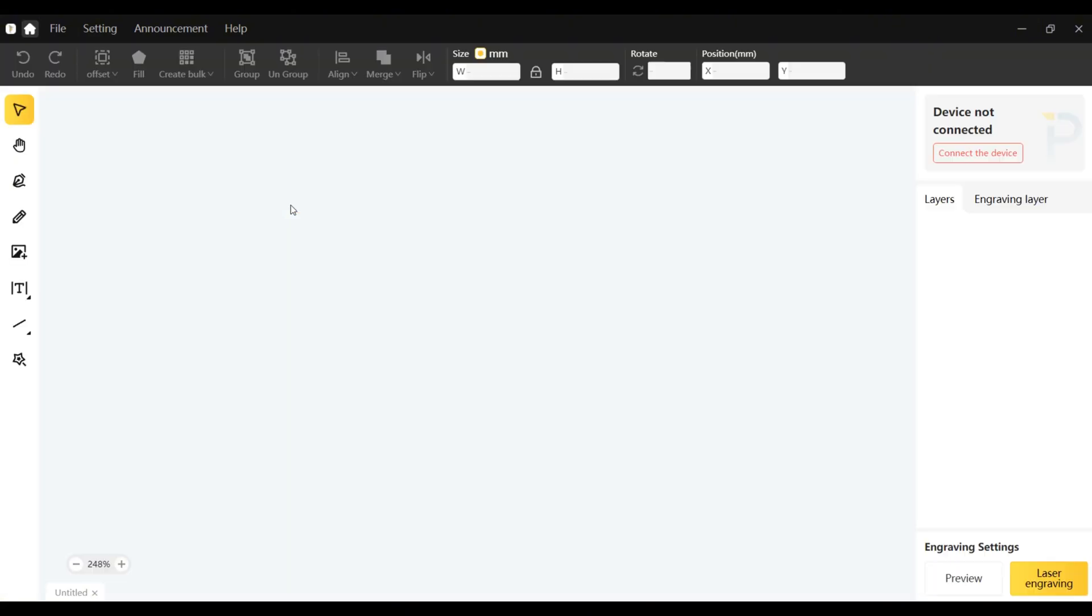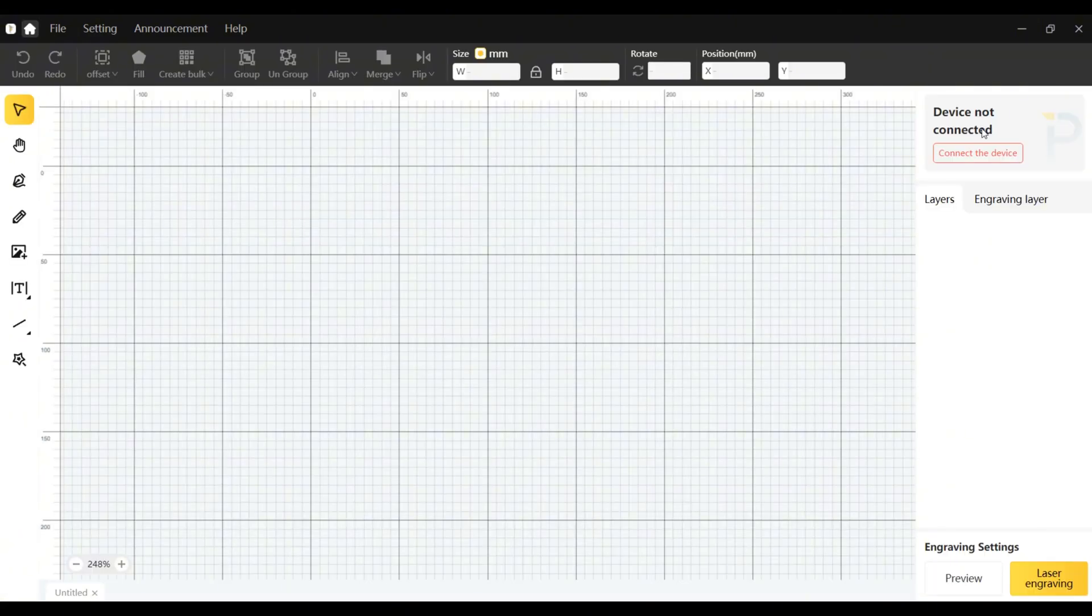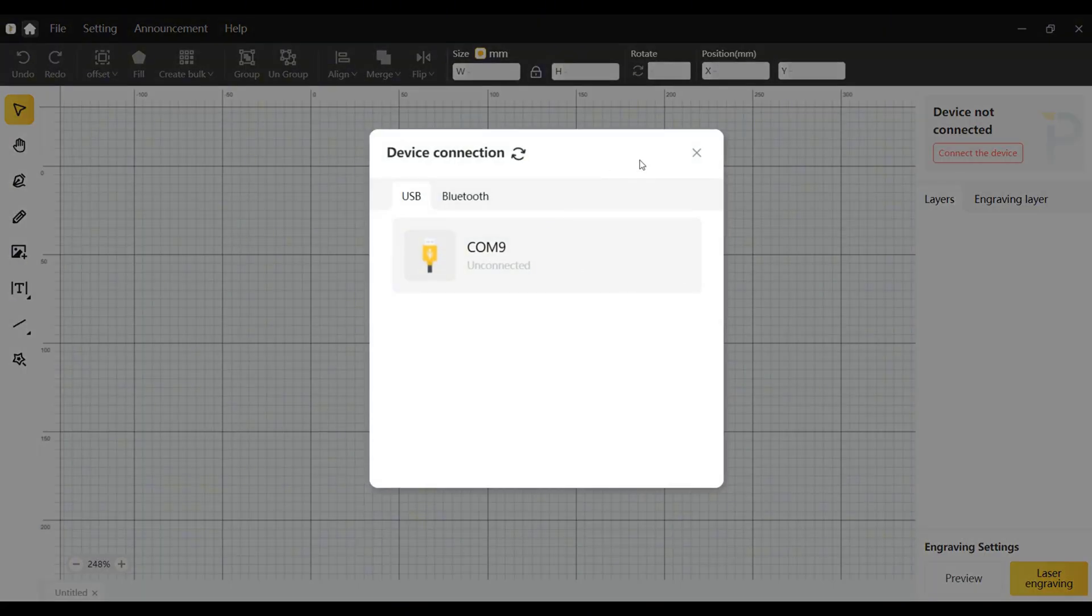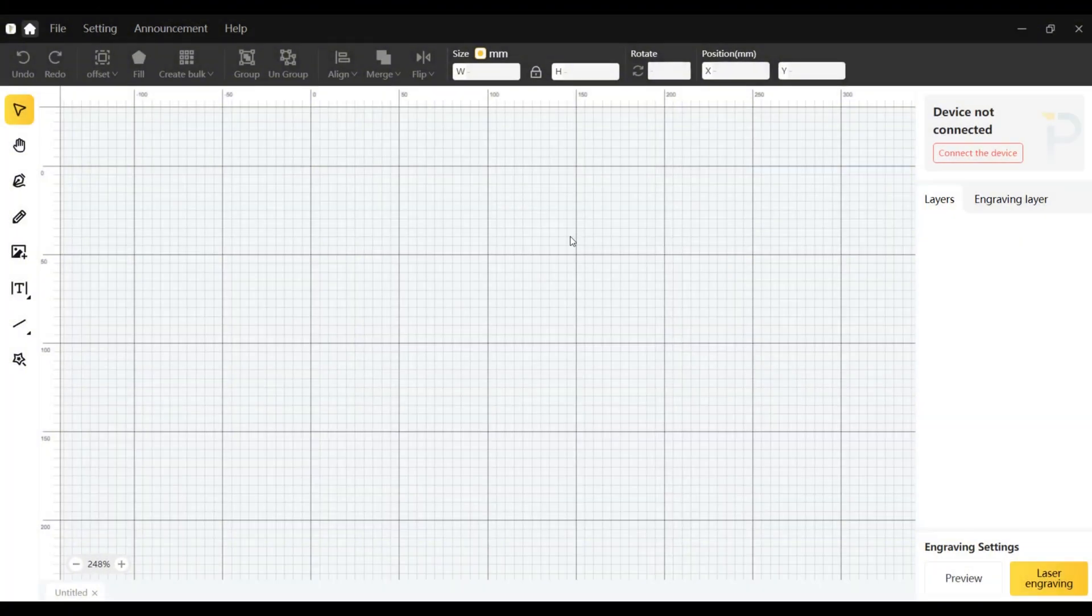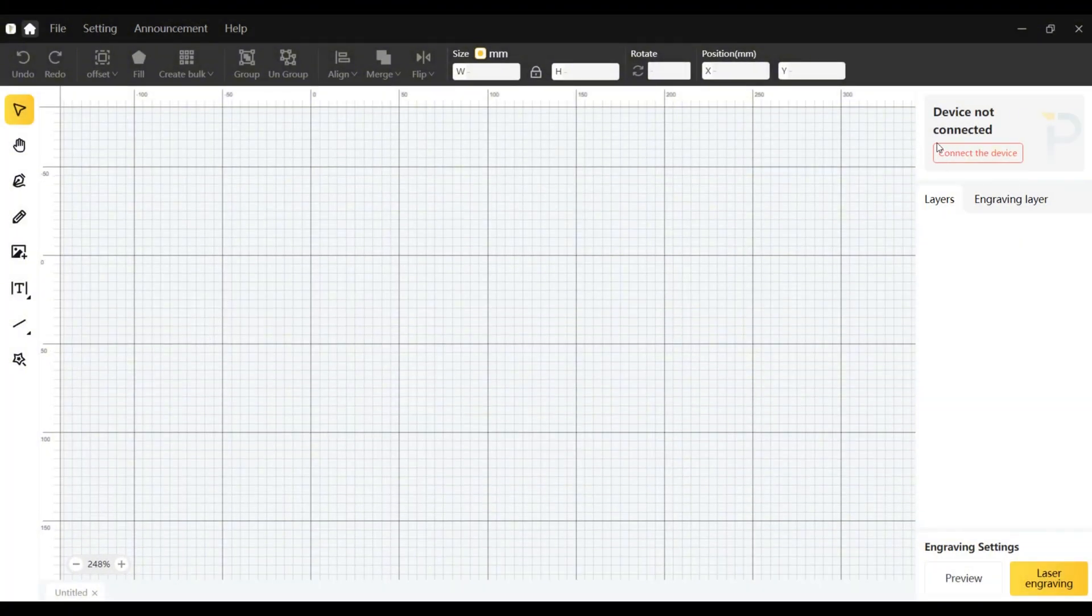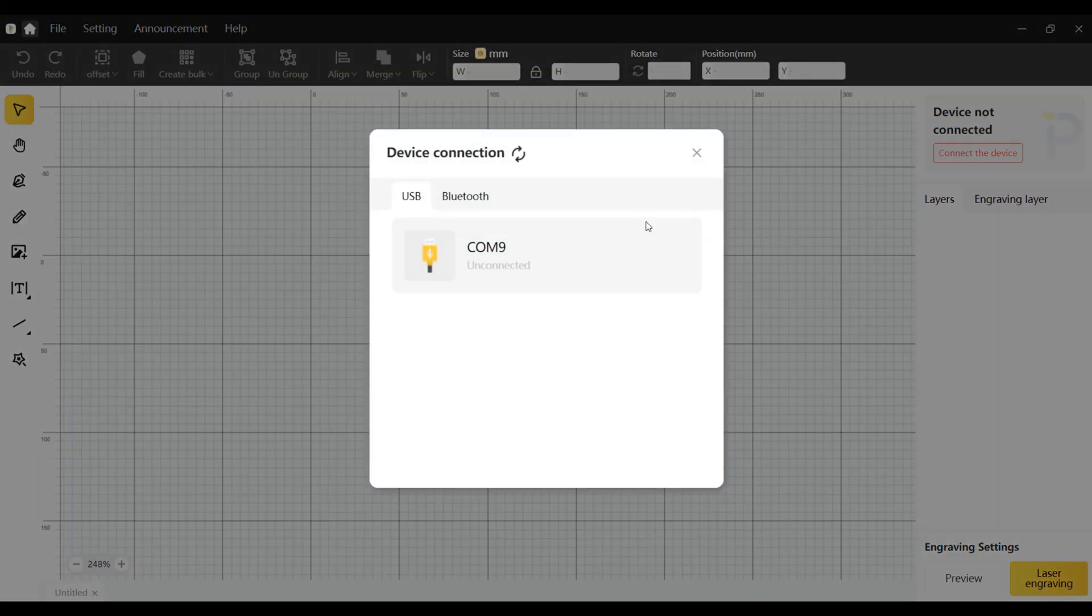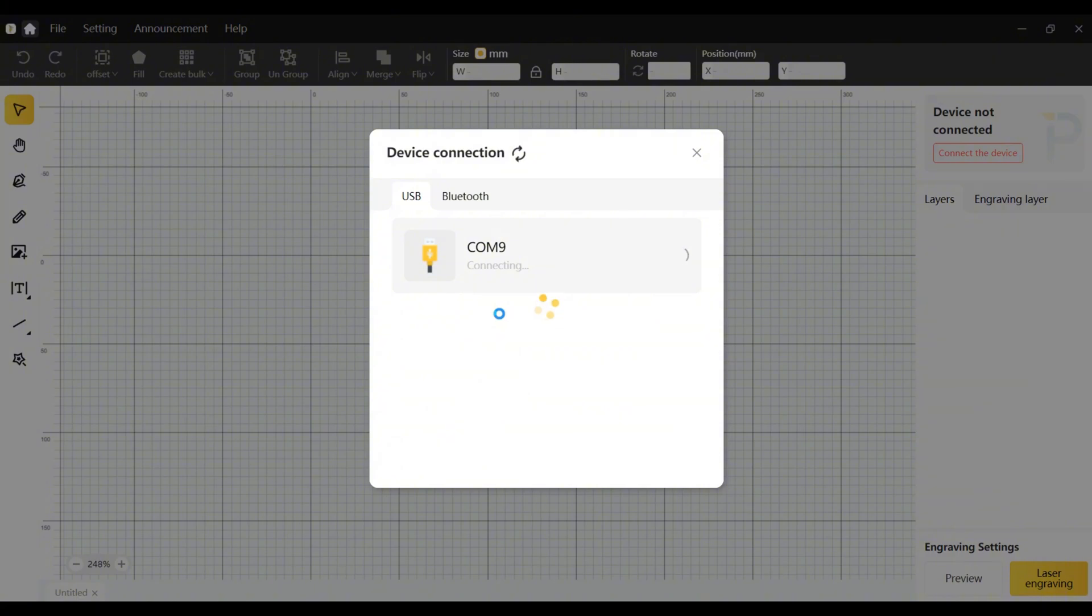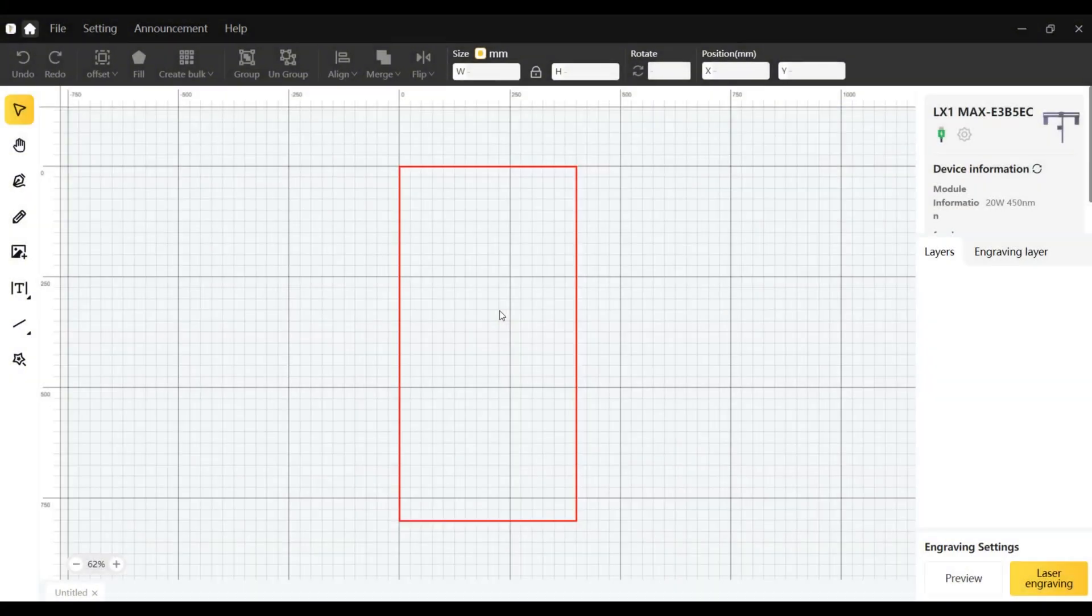In the first use, I downloaded the LaserPacker design space software. The connection is simple, you can use a USB cable to connect your machine and your computer. But if you want to connect your computer by a wireless method, you need to buy a Bluetooth dongle additionally.